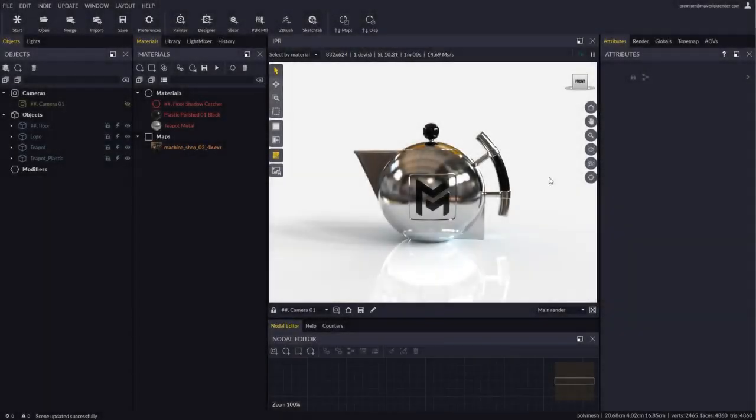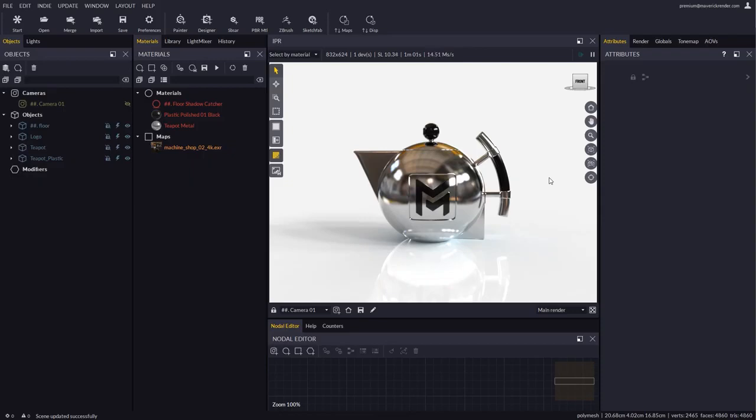Hello everyone and welcome to this new video tutorial for Maverick Render. In this video we will learn how to use a new feature added in the latest release of Maverick Studio called Render Sets.